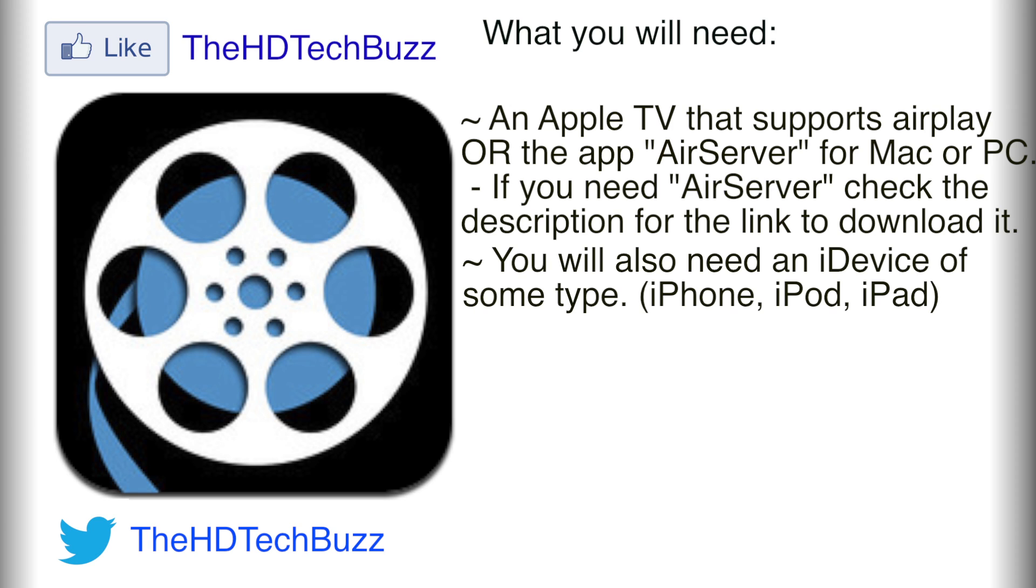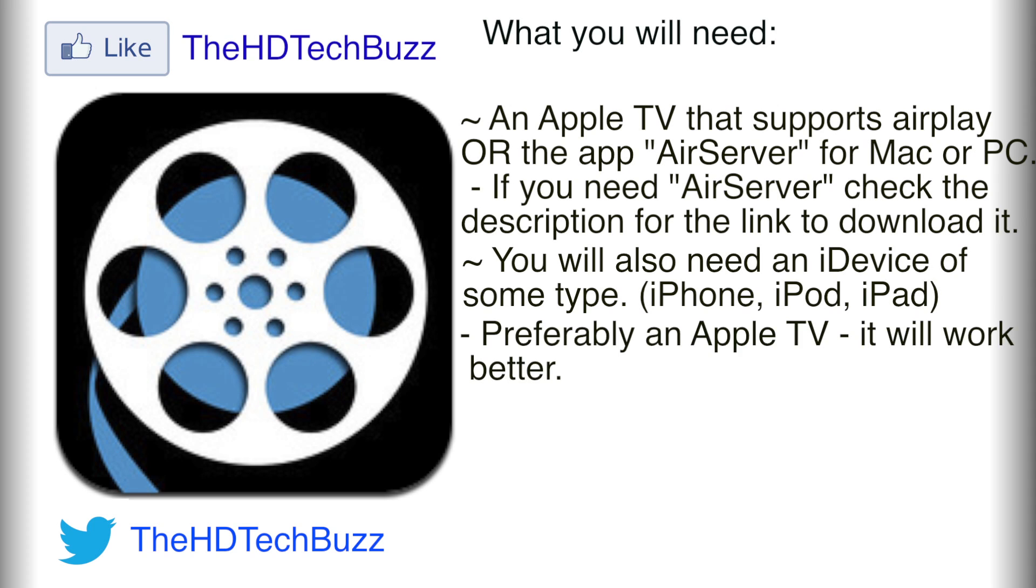So let's go ahead and start the tutorial. First, I'm going to be showing you how to do it with your Apple TV. And if you do not have an Apple TV, later in the video I'm going to be showing you how to do it with AirServer. But there are very similar ways to do it, and there's not much different about the two methods. But the Apple TV does work a little better in most cases. So let's go ahead and get started.